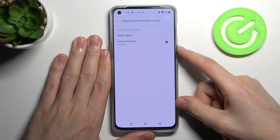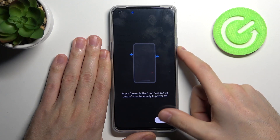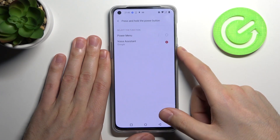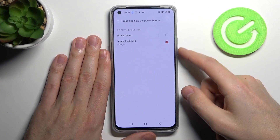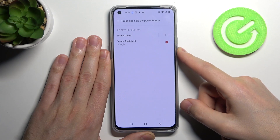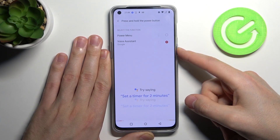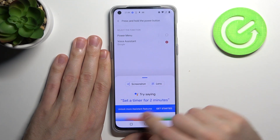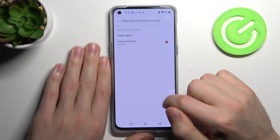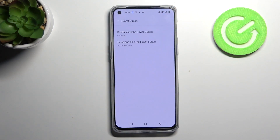Now when we press and hold the Power Key — let's try one more time — press and hold the button, we activate our Google Assistant. And that's it!